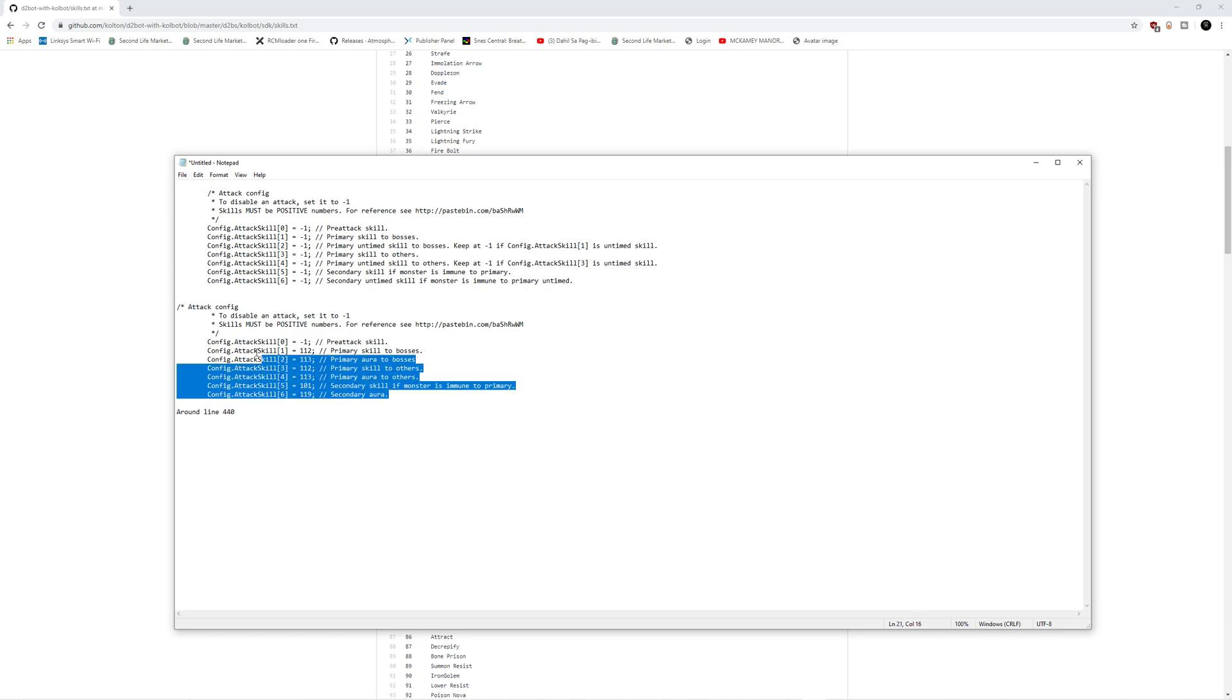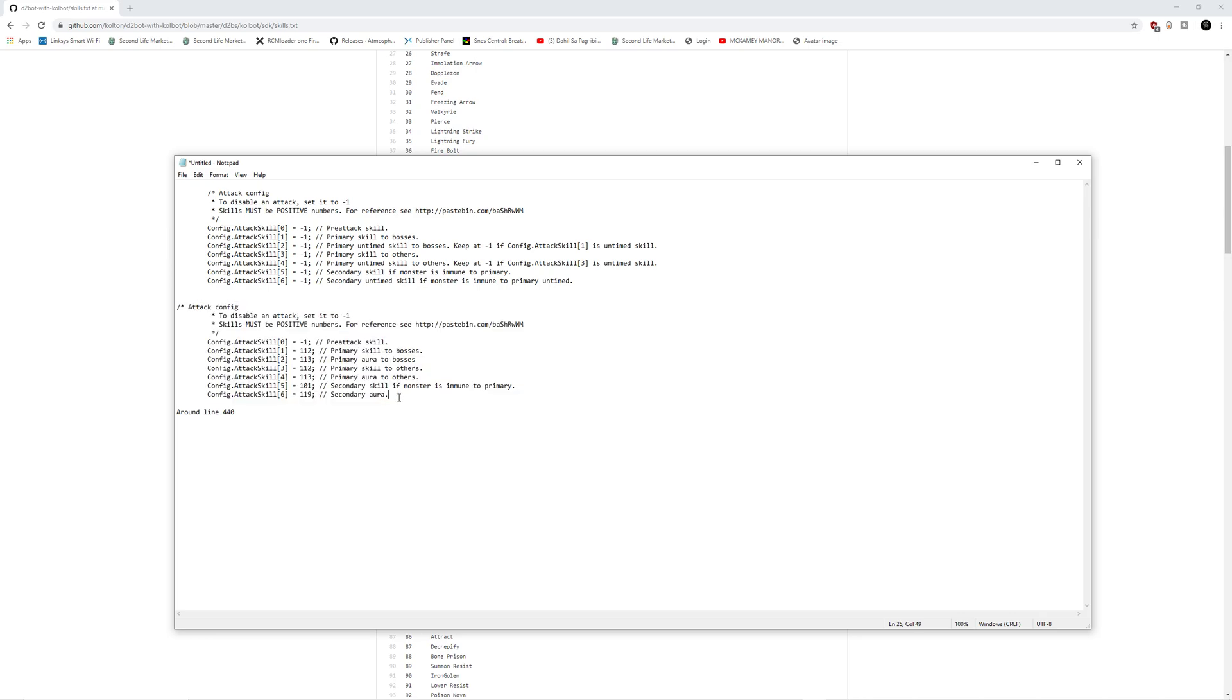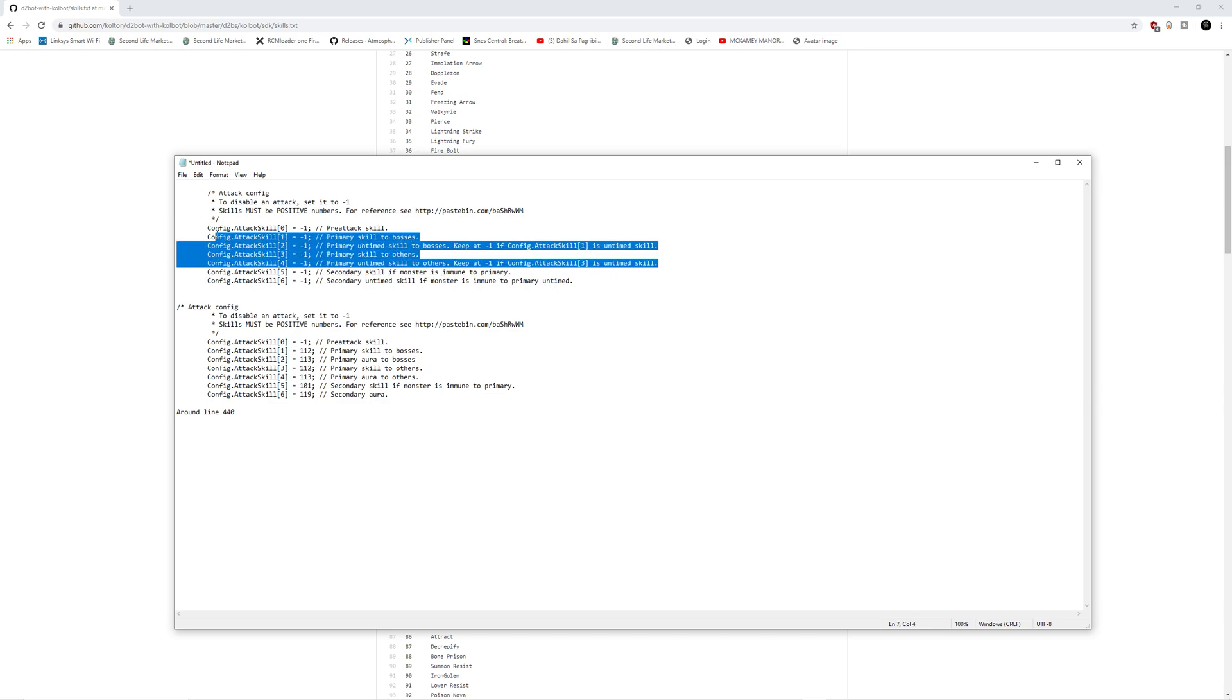For example, I also pulled out a working paladin attack config so that you could see what it looks like when you're actually done. Now you don't have to edit all of these lines, but you do have to edit four of them. And that is these four right here have to be edited and you must put numbers representing the skills that you will use to kill the monsters.